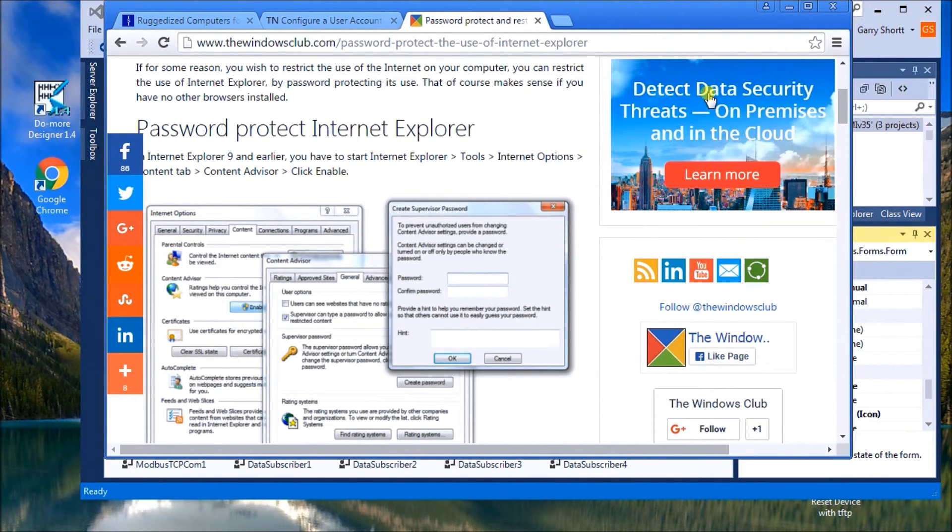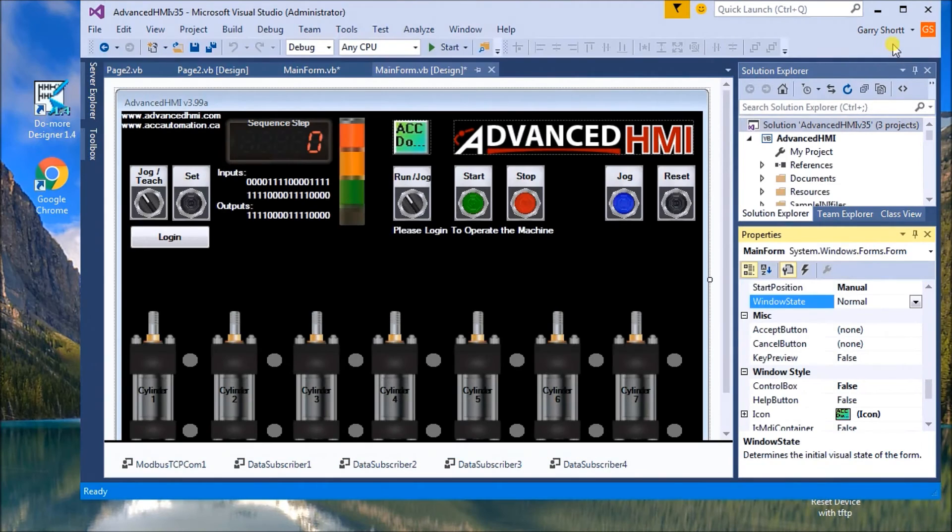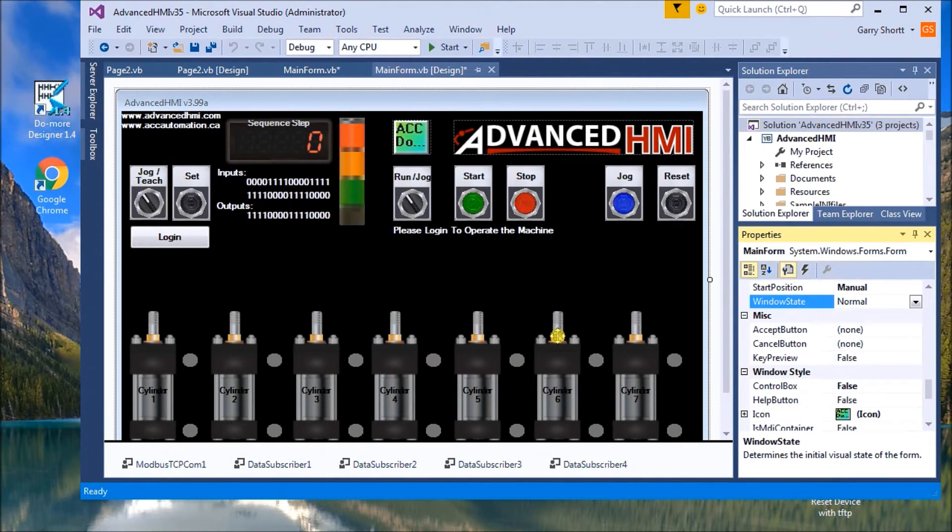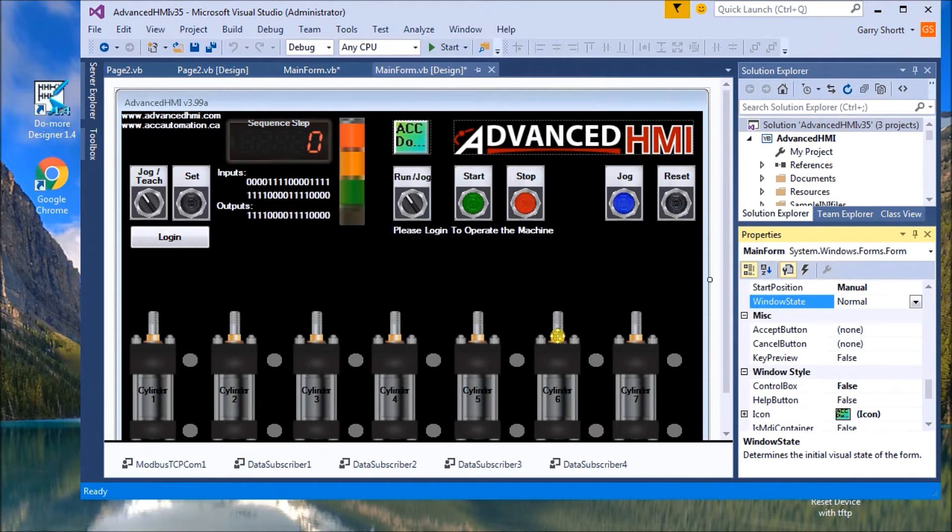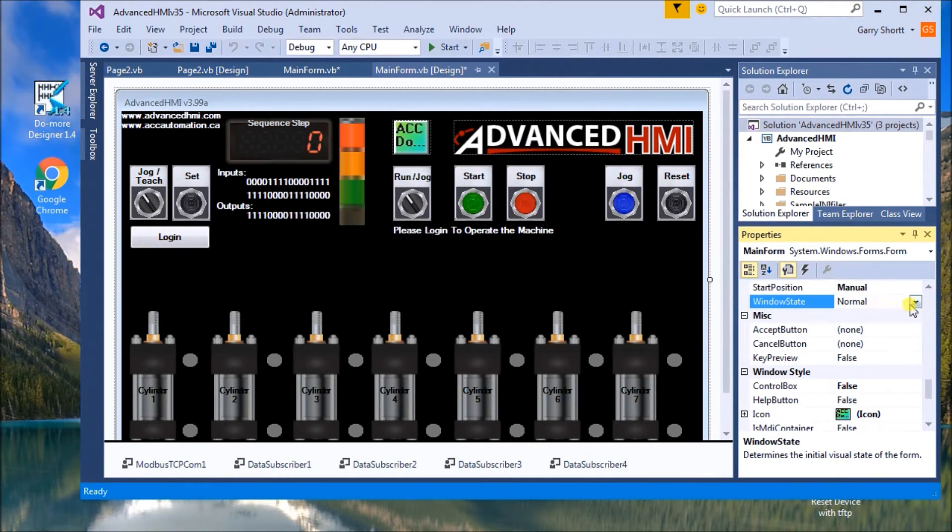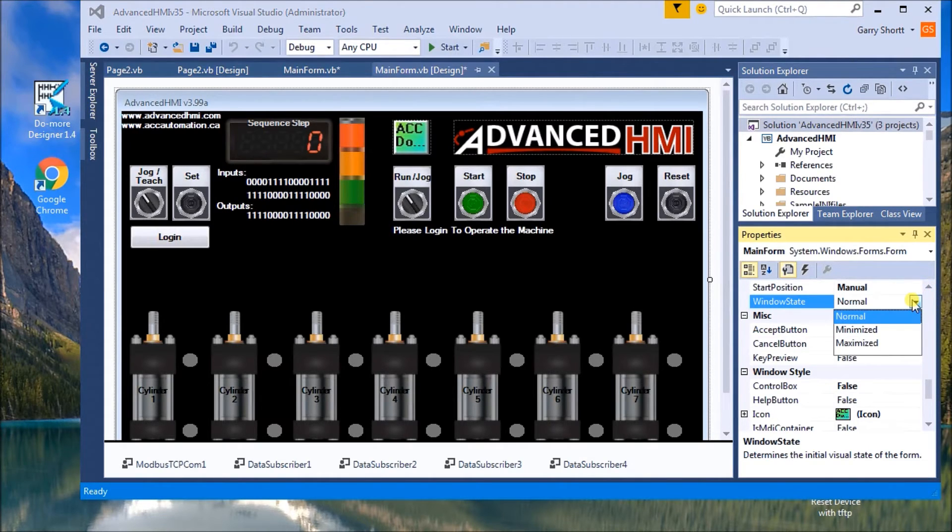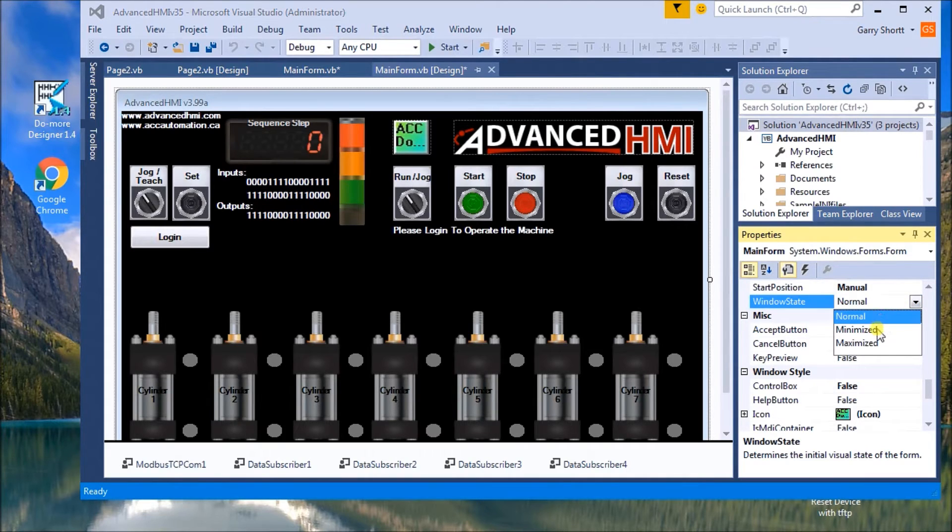The next thing that we need to do is then to actually look at the advanced HMI project. So we're going to be using the same project we used for creating a login screen in advanced HMI. And if we look at the properties, the first thing we'll change is window state. Now, window state under properties tells you what the window is actually going to be when it first powers up.